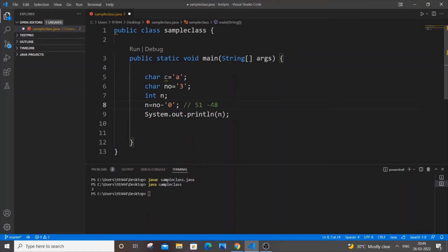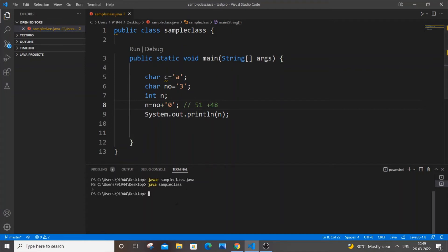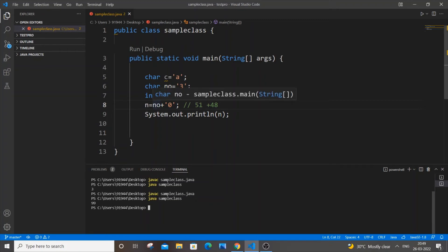If you want a clearer explanation, I will just put a plus operator over here to show you a demo of how it actually works. So this will be plus, and we will be getting 99 in the output. I'll just save it and compile and run it. As you can see, I'm getting 99.